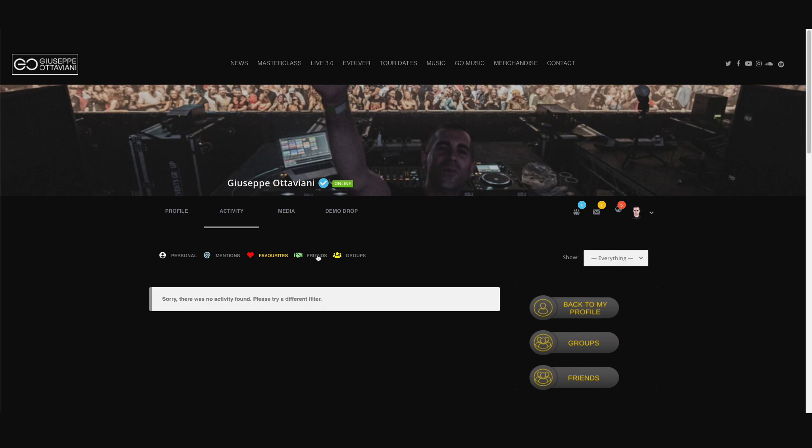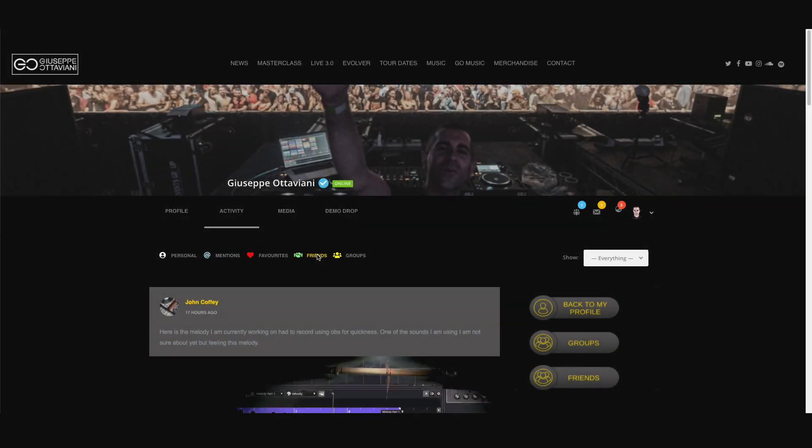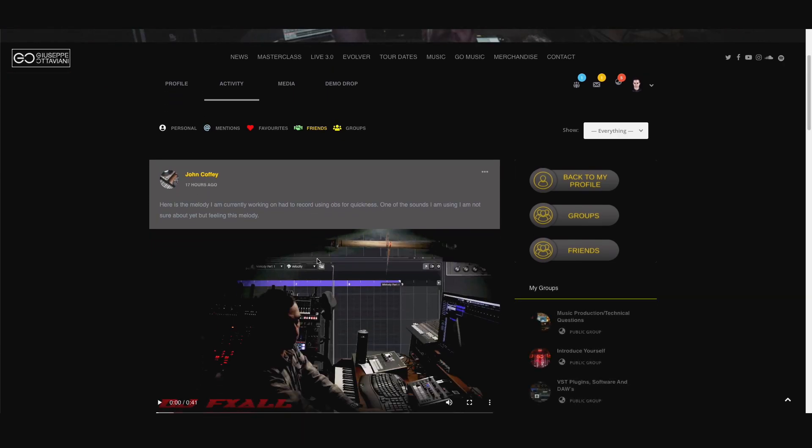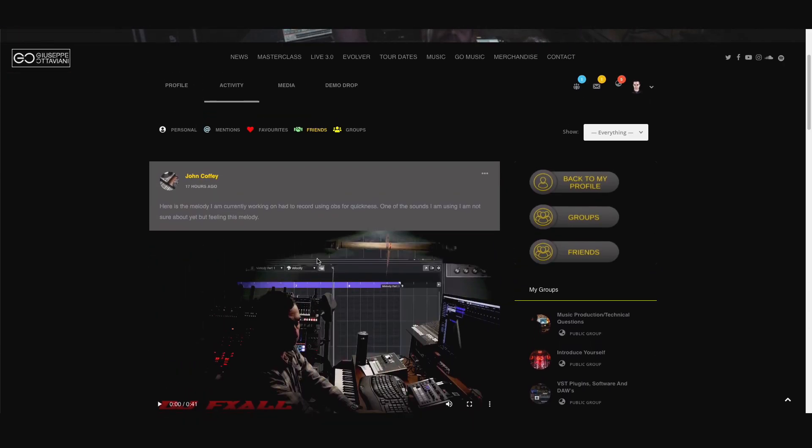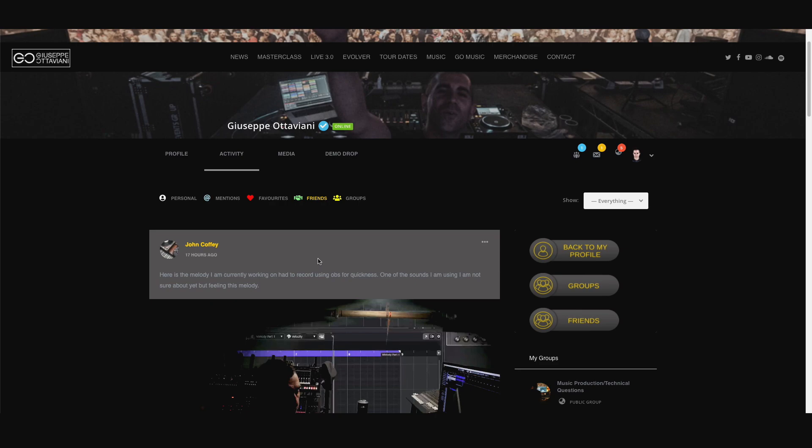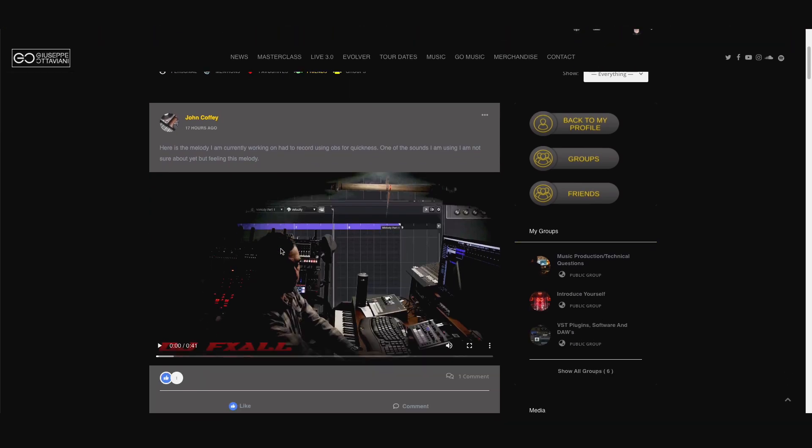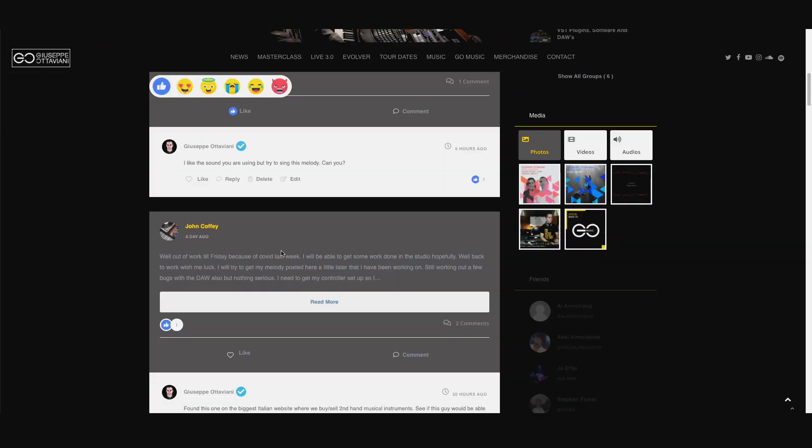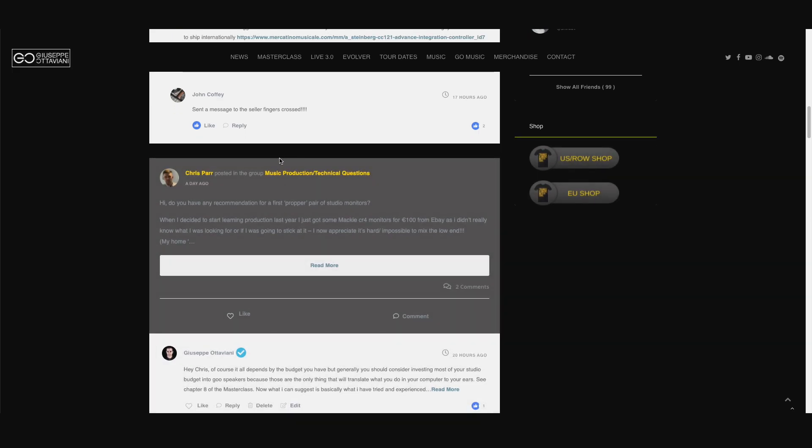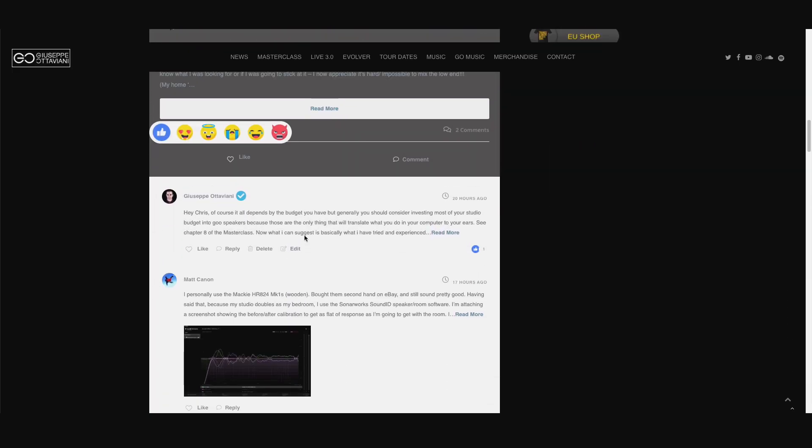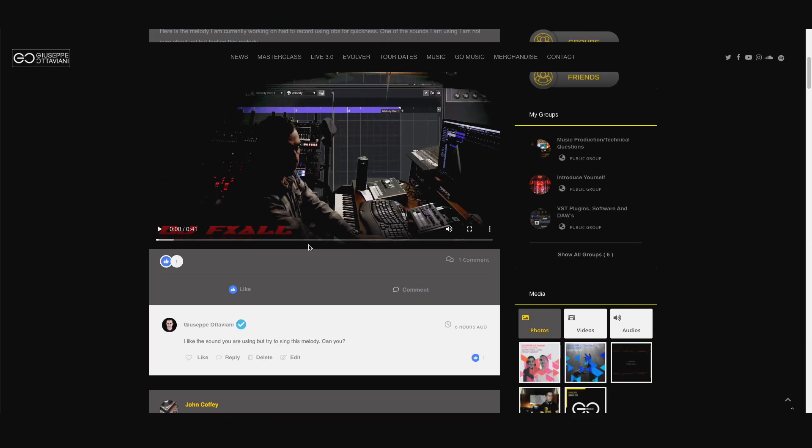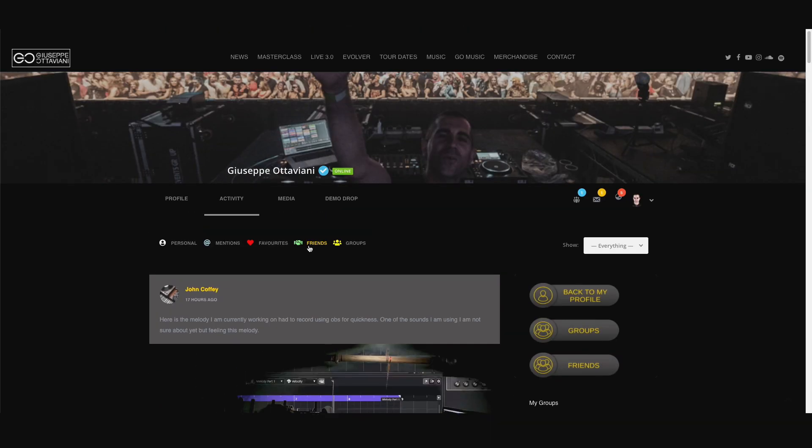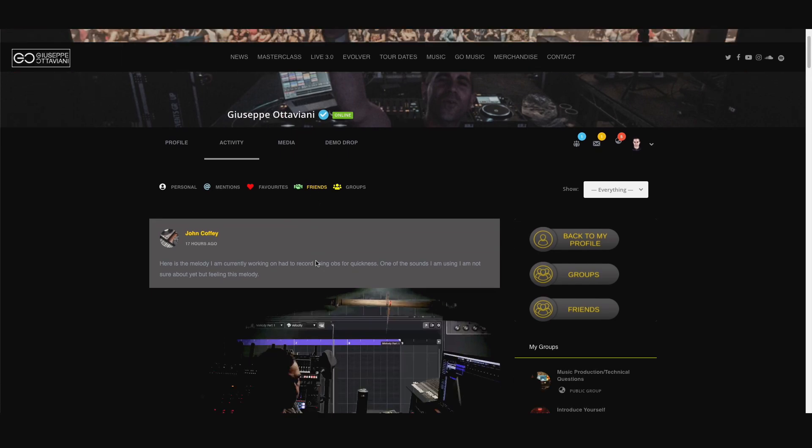But the most important one is the friends tab. This is the main timeline where you can see all your friends' posts. So it doesn't matter if your friends are posting on their own timeline like this one or if they are posting into a group like this one, you will see every single post from people you are friends with from here, from this friends tab.